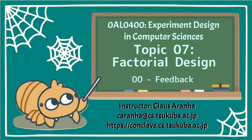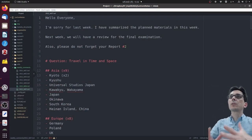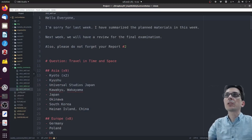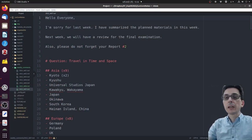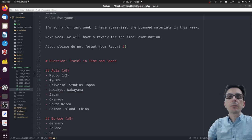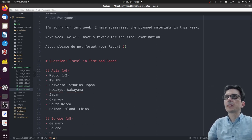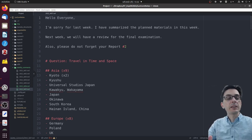Hello everyone, this is Klaus Aranha from the University of Tsukuba. This video is on experiment designs in computer science, topic 7: factorial design. First, let's talk about feedback from the last lecture. Sorry for last week - there were some problems with conferences and such. I summarized the planning material from last week and this week in this video and material.